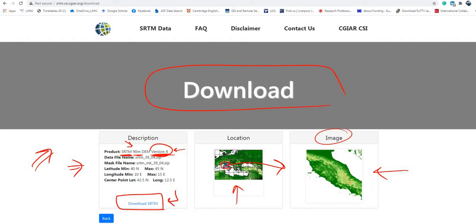Once you are happy that this is the right area, click 'Download SRTM' and the data will start downloading. The download speed depends on your internet connection. Now let's move to the website to do this for a specific area and see the whole process from A to Z.